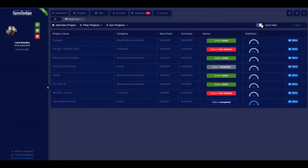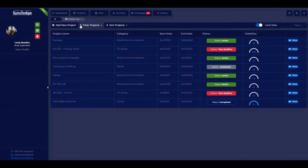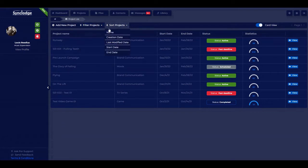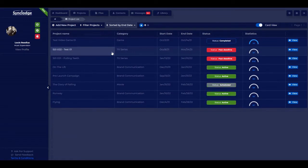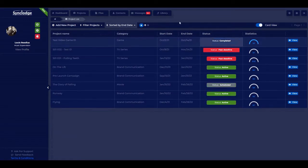It can be viewed in card view mode or list view mode. You can filter and sort the projects — for example, sort by end date and it reorders the projects accordingly.